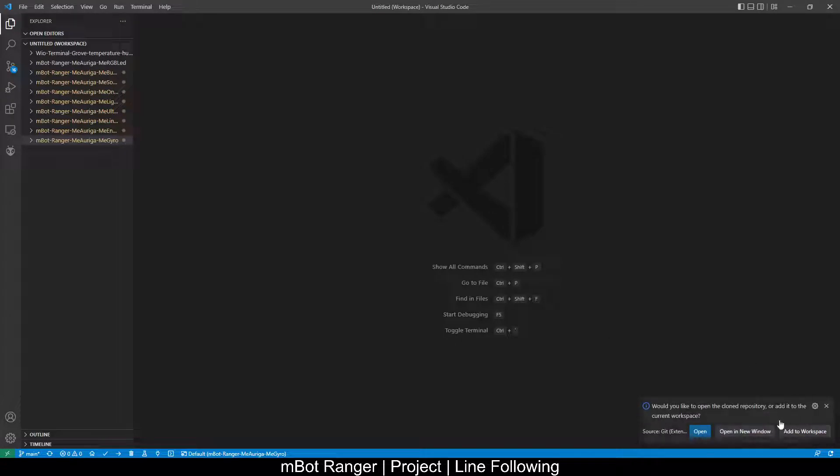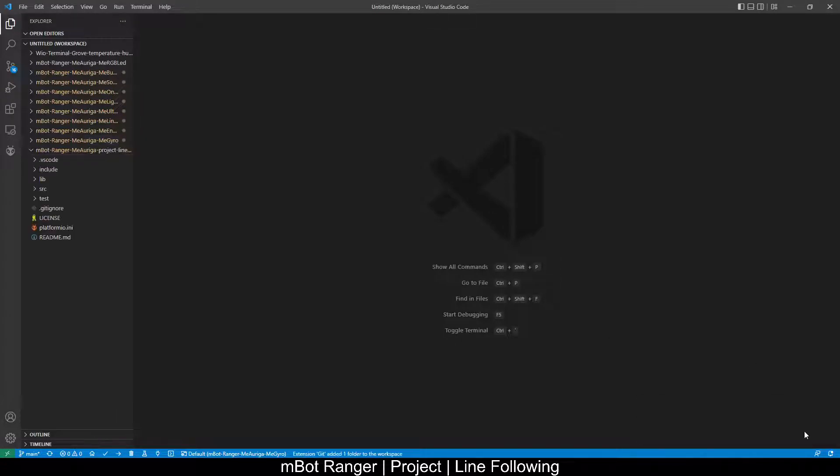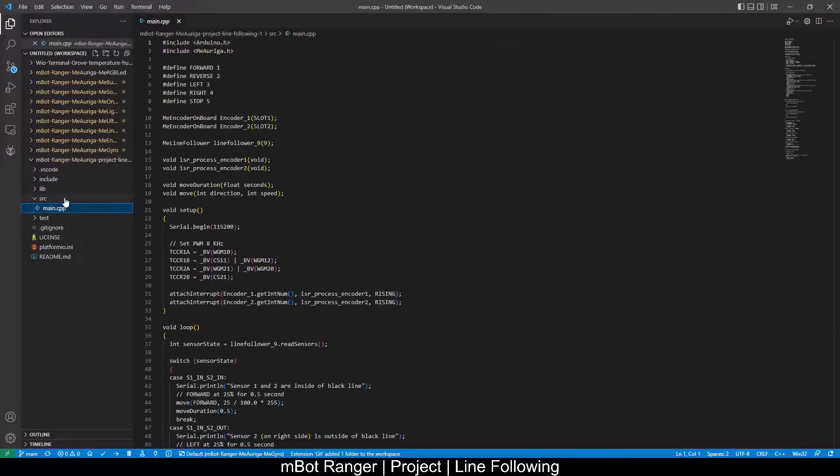Once it's done cloning, add to workspace, open src and main.